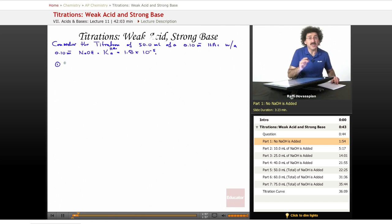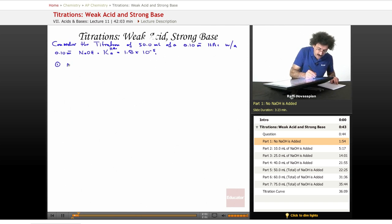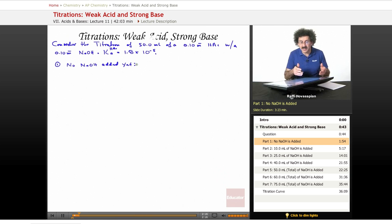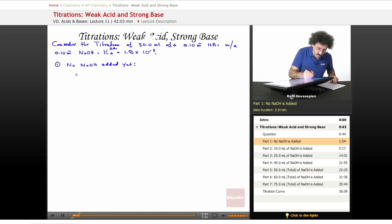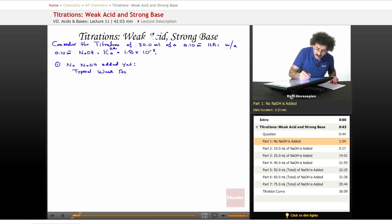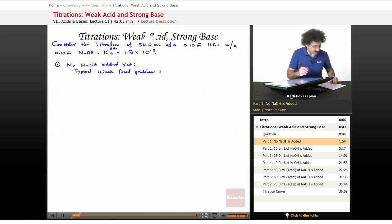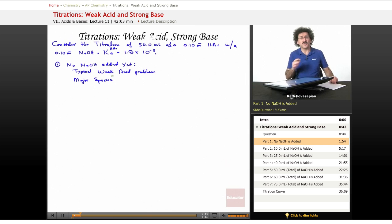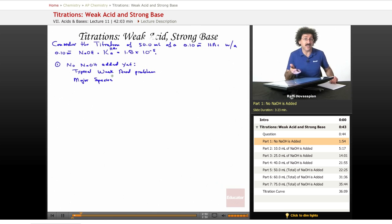The first thing we want to do is calculate the pH of the solution before any NaOH is added. With no NaOH added yet, this is a typical weak acid problem. You have 50 milliliters of a 0.10 molar acetic acid solution. To calculate the pH, we're going to do an ICE chart. Let's see what our major species are in solution — you want to get into the habit of doing this as a conditioned response. In any aqueous chemistry, you need to find out what's actually in solution to decide what chemistry is going to take place.